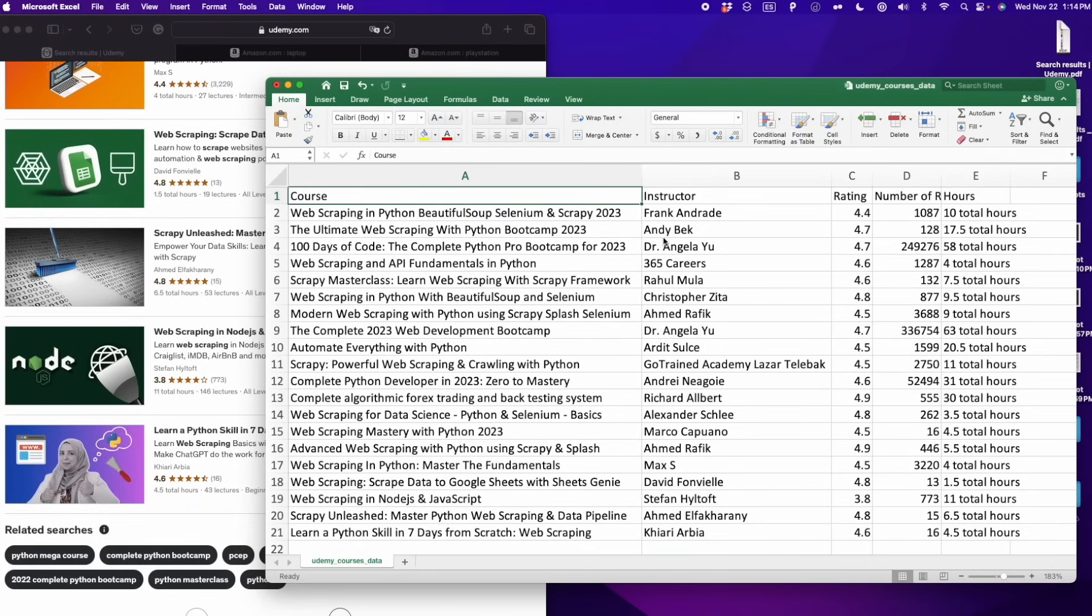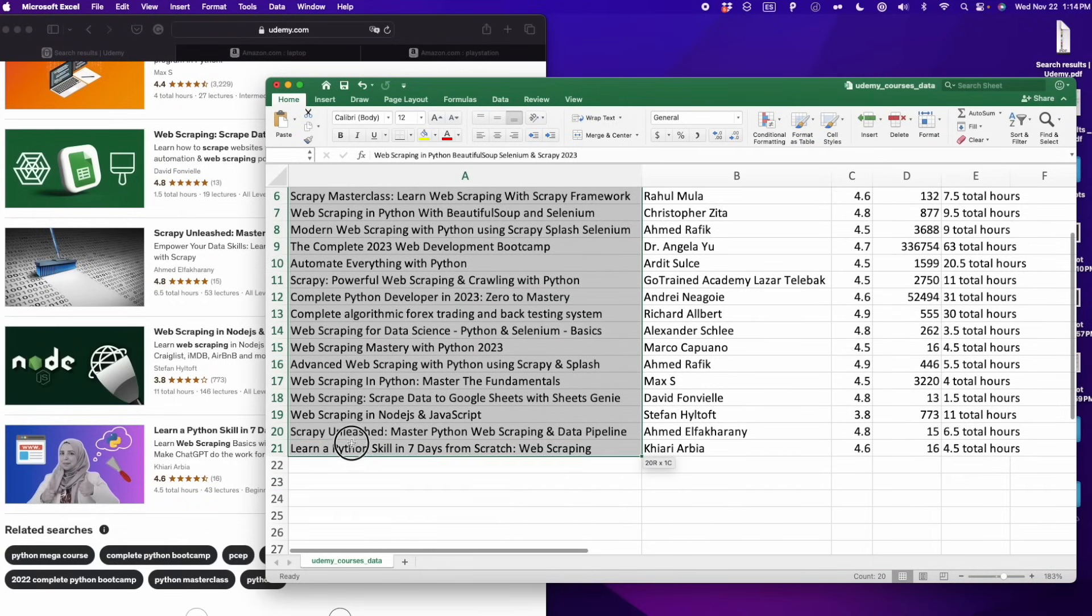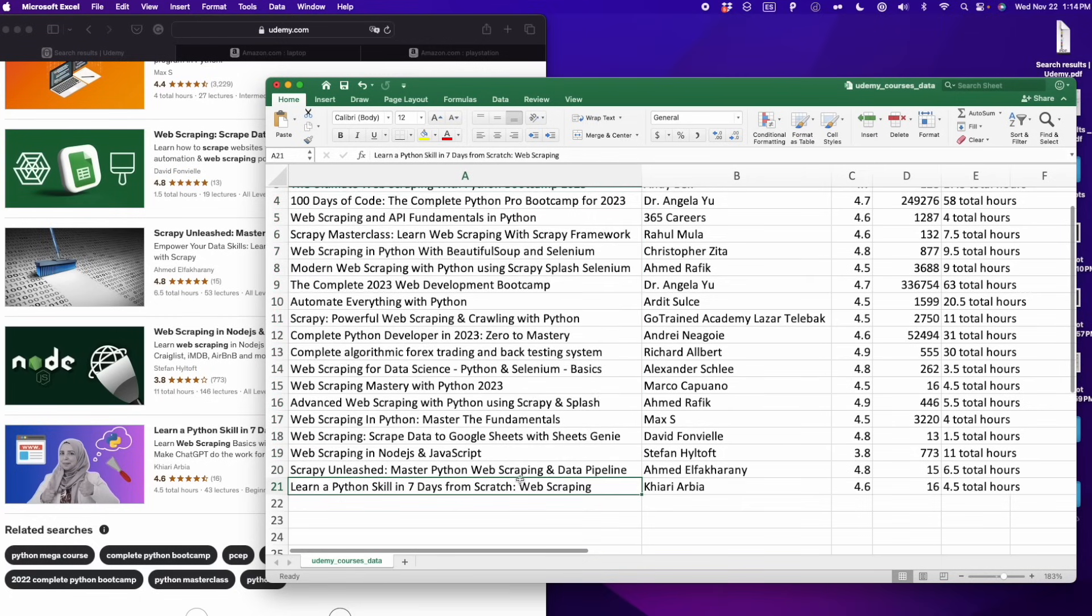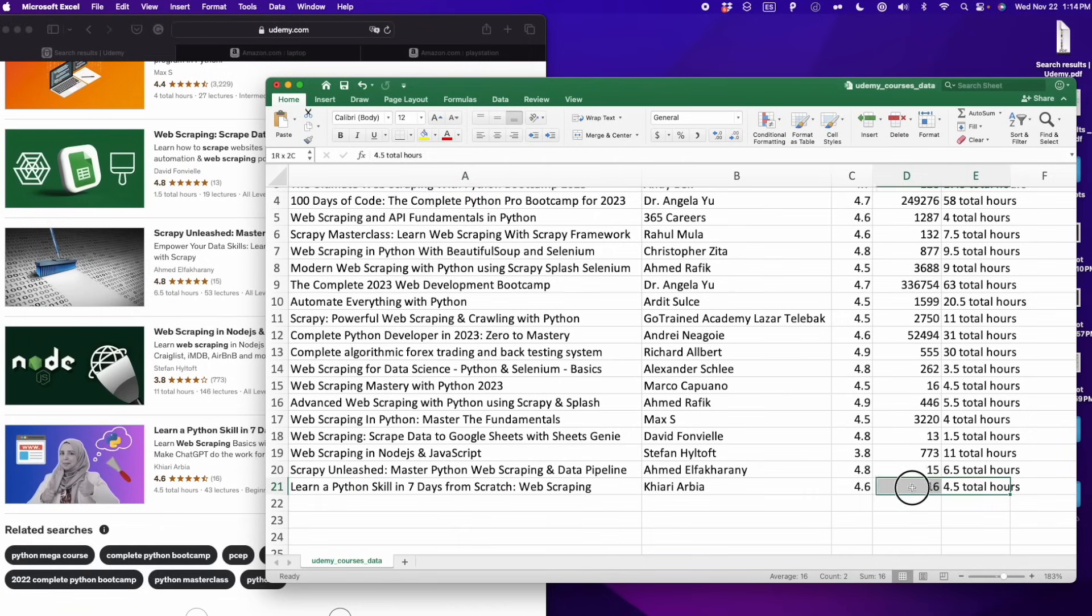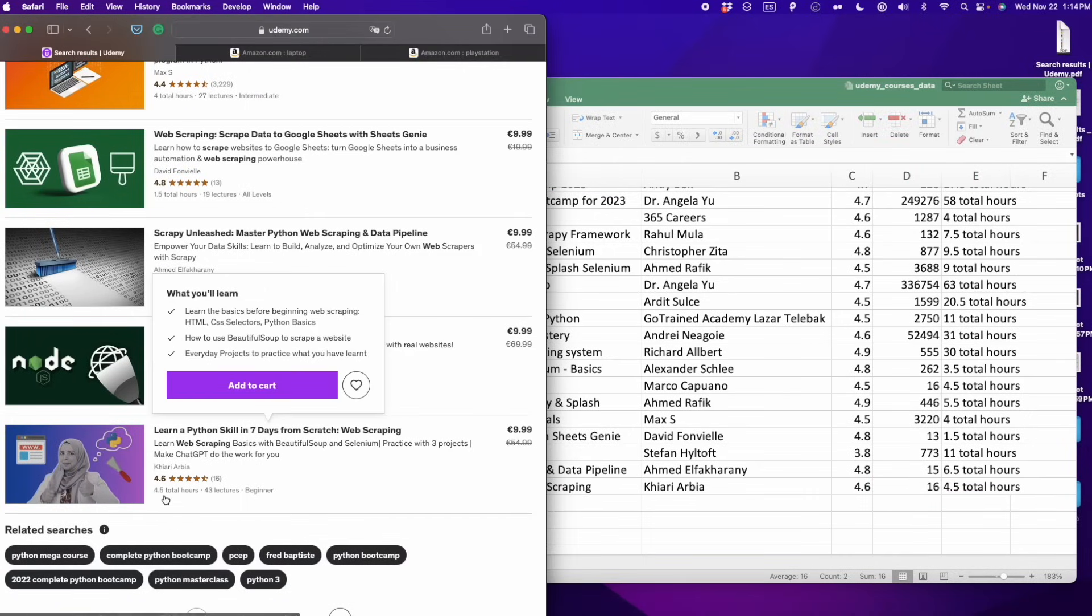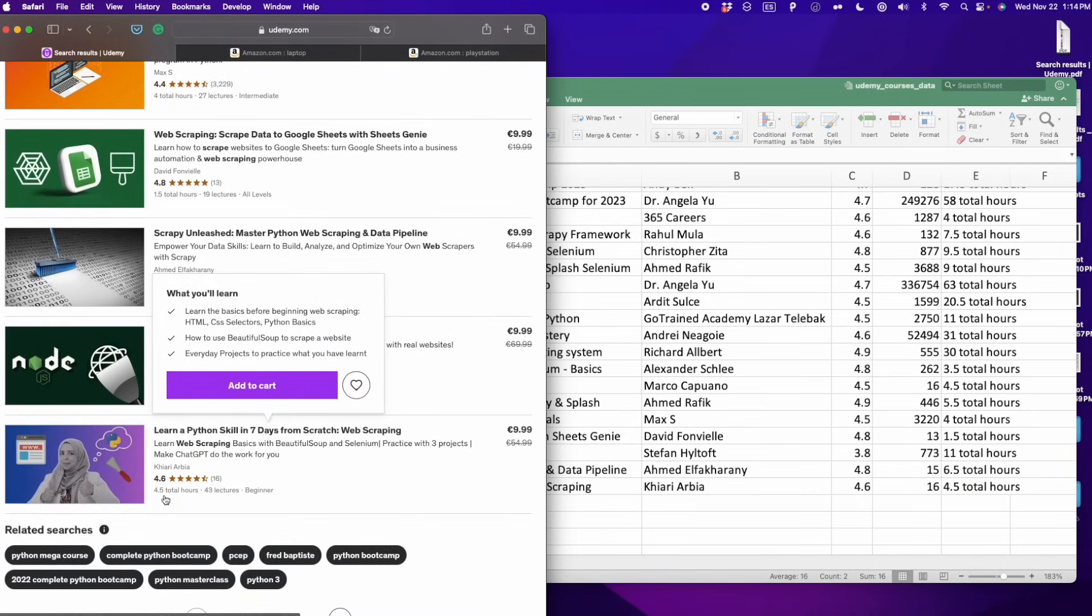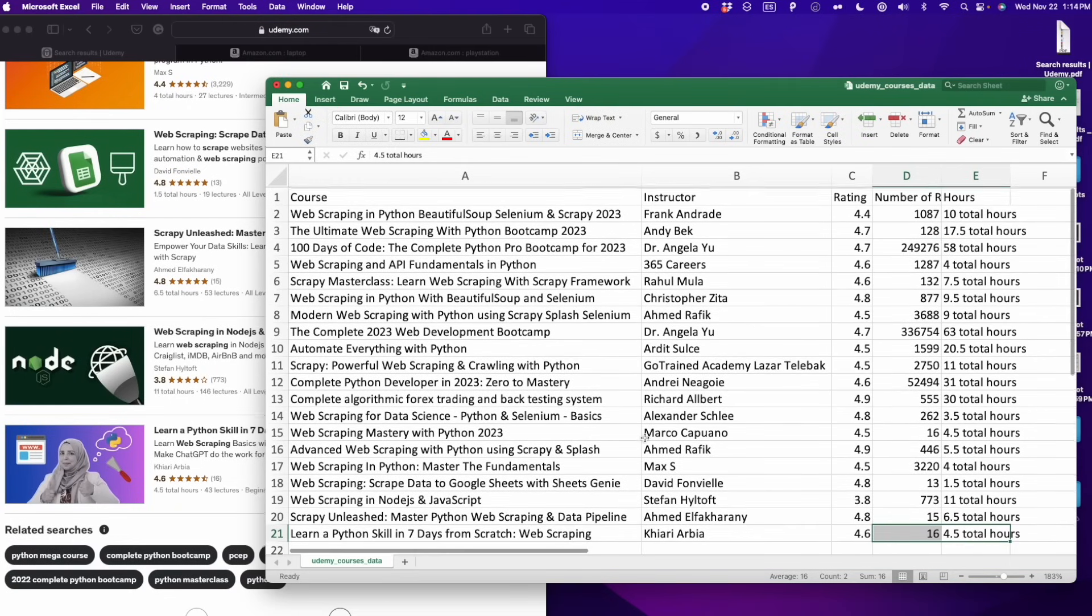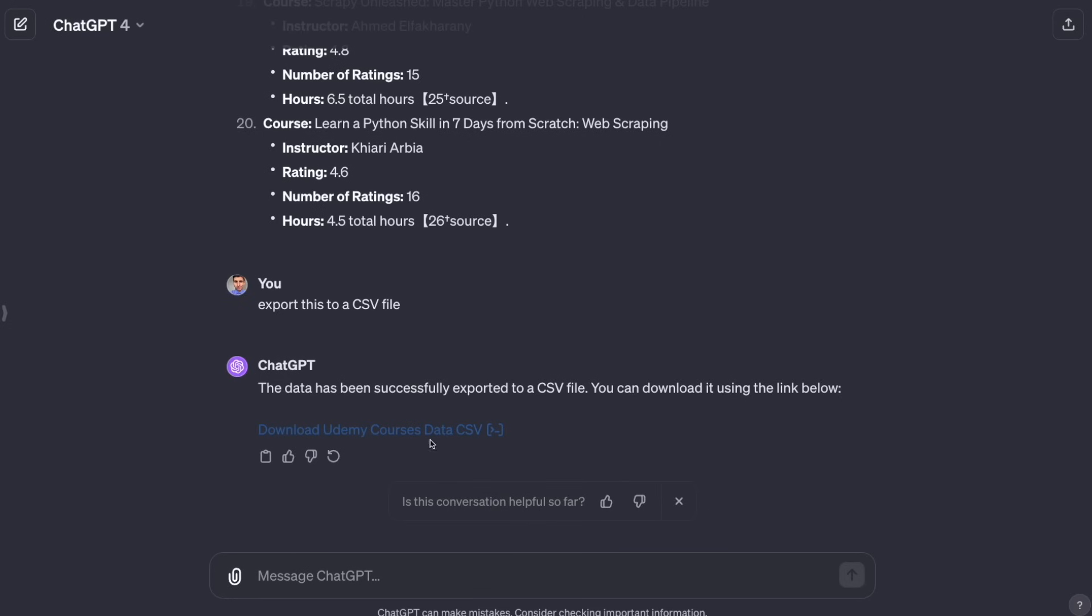Here I have the CSV file. As you can see, we have the 20 items in this file. You can verify that even the last item that we checked before is the same: 4.6, Learn Python Skill in Seven Days from Scratch Web Scraping, 4.5 hours. This is actually this course that we see listed at the end of this page. We've successfully exported all this data and now let's create our GPT from this prompt.